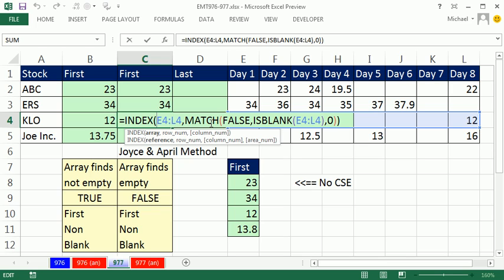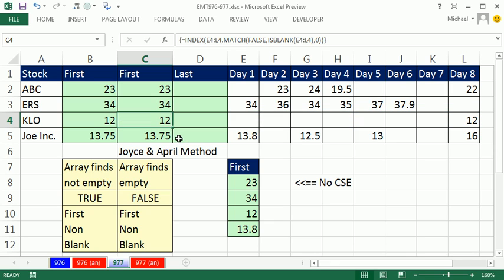And of course, the moral of the story is what? There's almost never just one way to do things in Excel. And you know, looking at both of these, they're both about the same. I can't think of any advantages or disadvantages over one or the other. Maybe someone out there does, and they can post a comment down below. That looks like I almost forgot. Control Shift Enter.